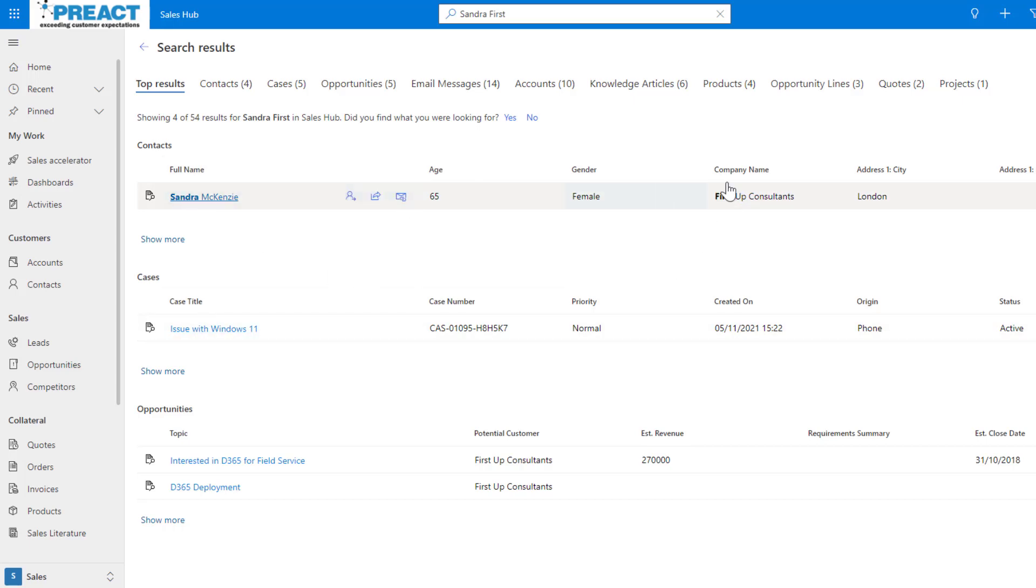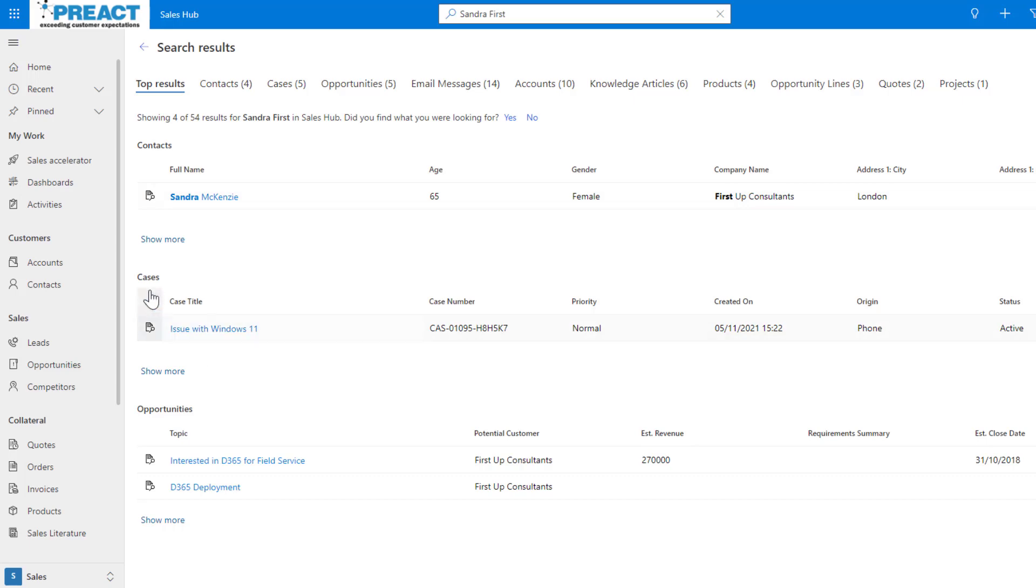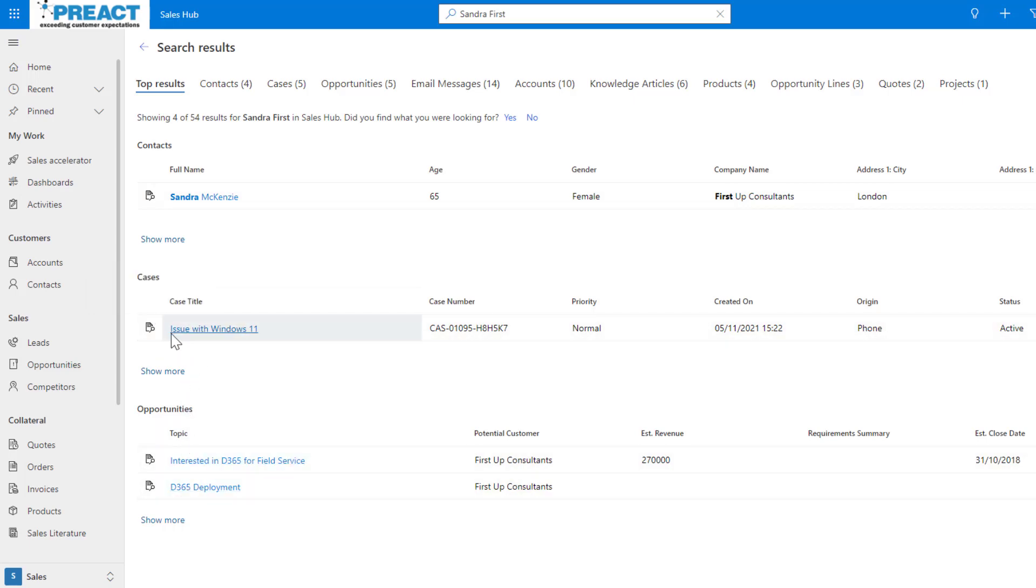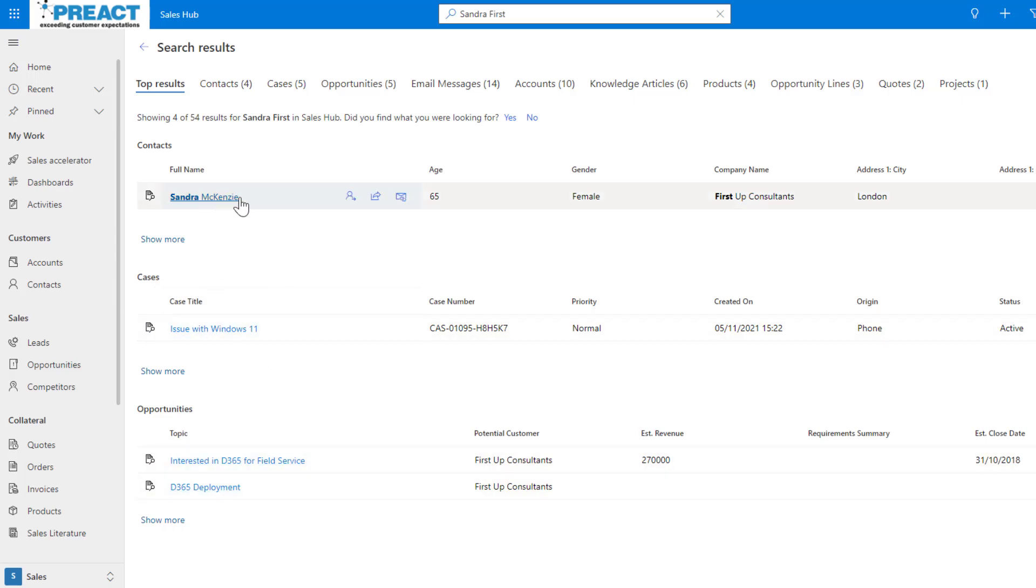You can see here it's pulling First from the accounts table and Sandra from the contacts table and it's matching these two to say we believe this might be this contact. Clearly Sandra at First Up Concerns has probably got a case as well and a few open opportunities which is why these have been returned. That's boosted search results.